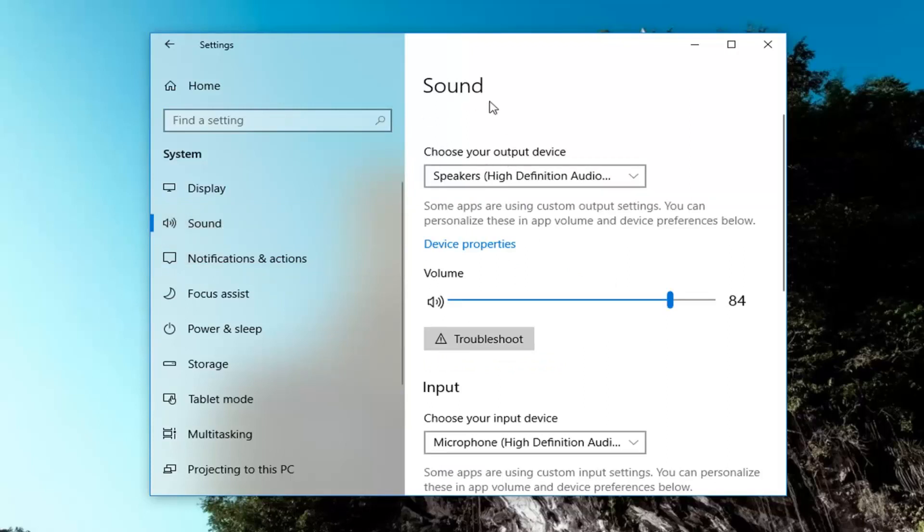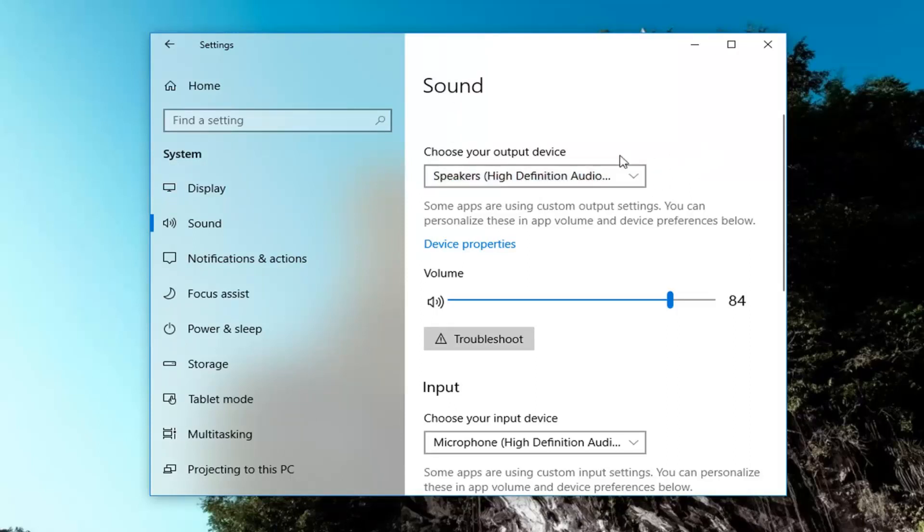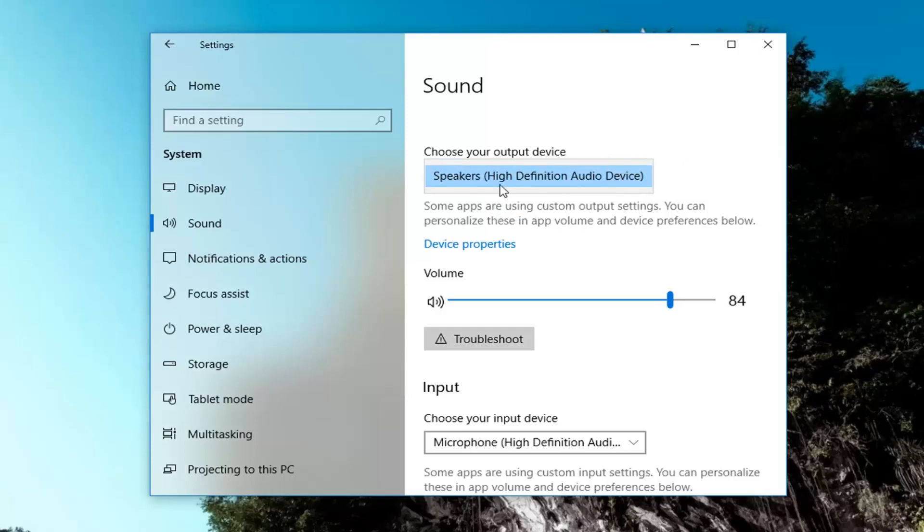Now on the right, if you direct your attention underneath the sound category, choose your output device. You'll have to go inside this dropdown box. If you have multiple devices hooked up, you should be able to select them from here.